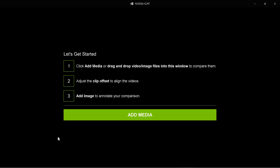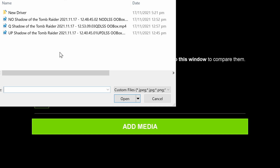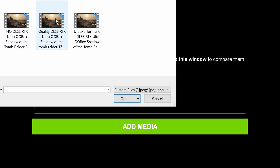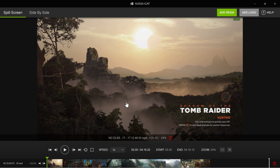Now we just want to take our media files — it can be JPGs, movie files, things like that — and add media. I'm going to do one with no DLSS. We've got two modes: split screen or side by side. I'm going to do side by side first.